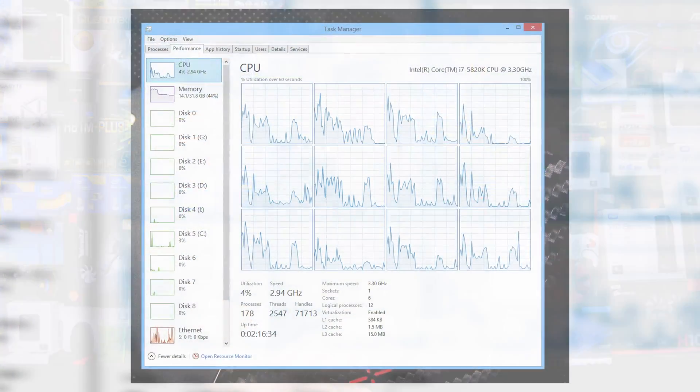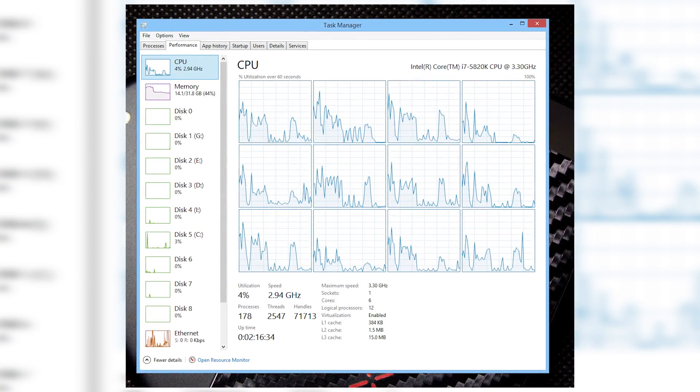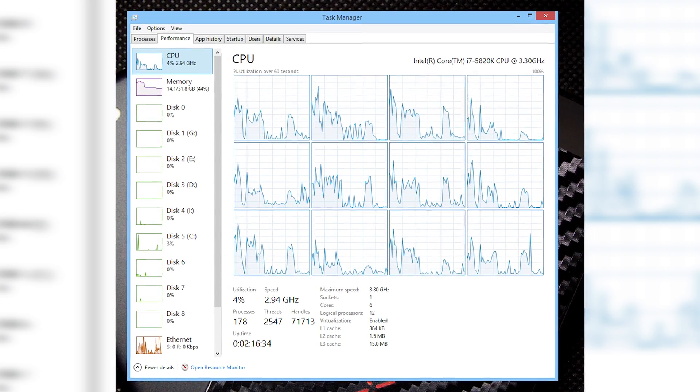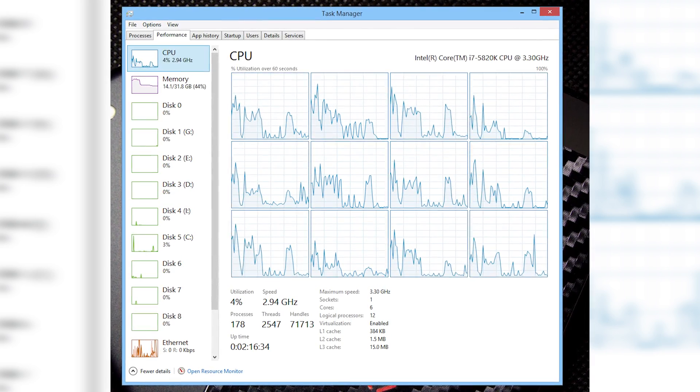Ever since Windows 7, Task Manager has been getting a massive overhaul, with Windows 8 marking a new UI and a ton of new features. Windows Task Manager actually started to make sense for monitoring our system.